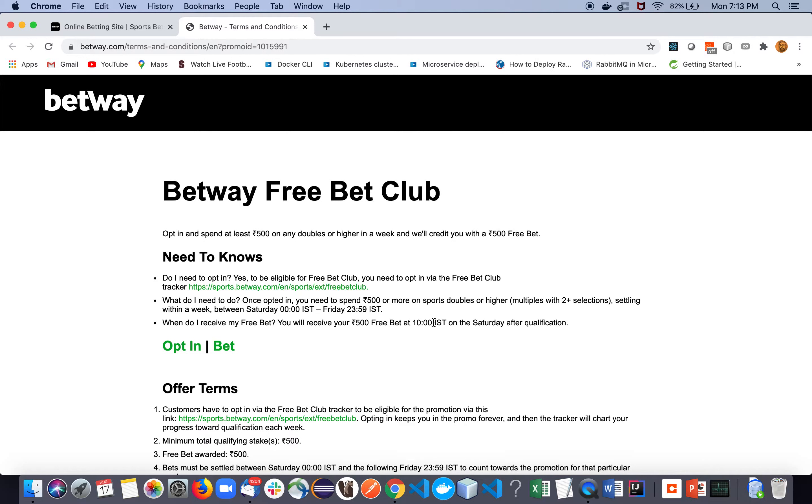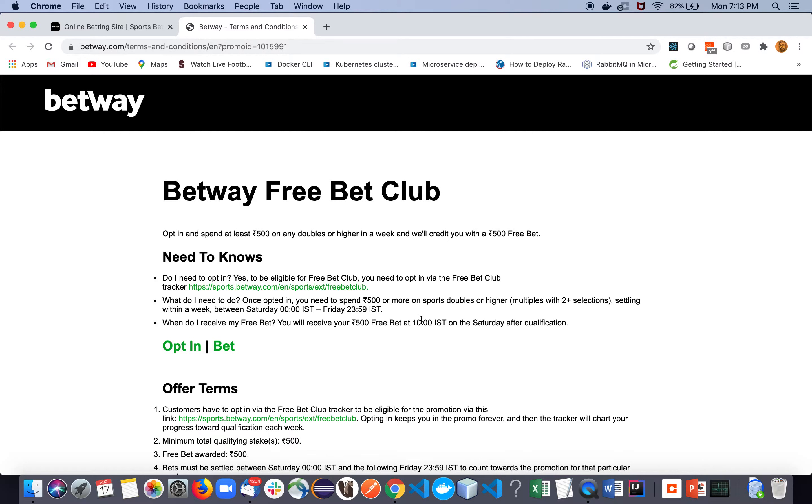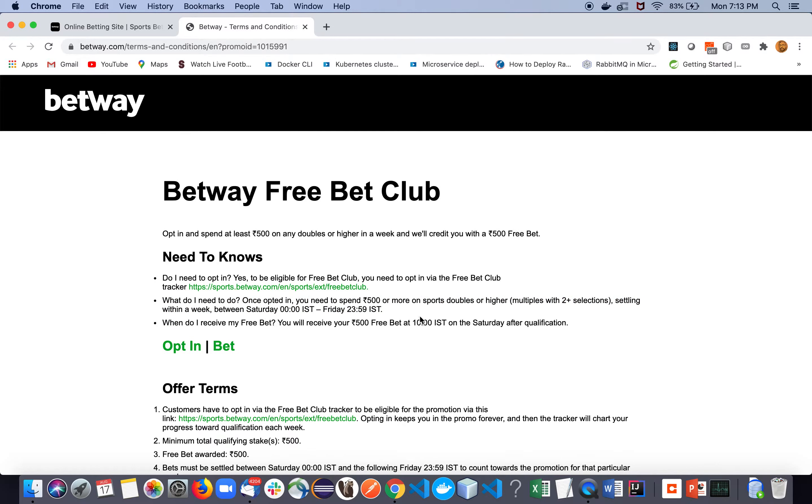Qualification means suppose you are opting in this promo on Monday, and then to Friday - Friday is the last day of that cycle. Suppose you have put three bets and all of them have been settled by Friday, so now you are eligible for this offer. Suppose you have put money at least 500 on different kinds of events, so you are eligible.